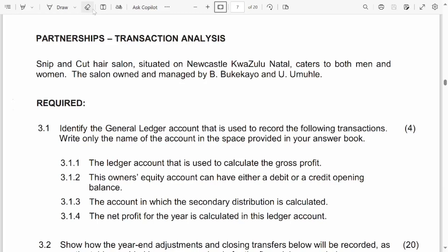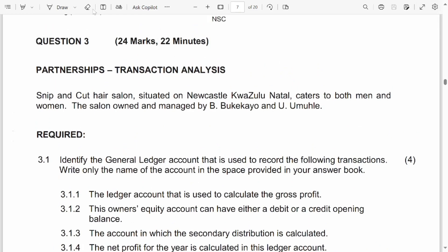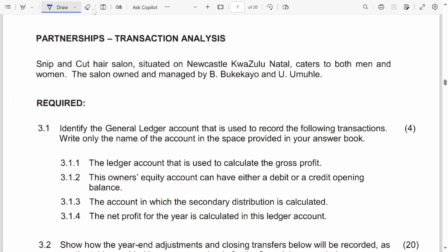Good day. Today we are going to focus on the partnership. We are going to do Question 3 of March 2022. We will be doing the analysis. So let's get into it. Snip and Card Salon, situated in Newcastle, KwaZulu-Natal, caters for both men and women. The salon is owned and managed by B. Gagayo and U. Omole.